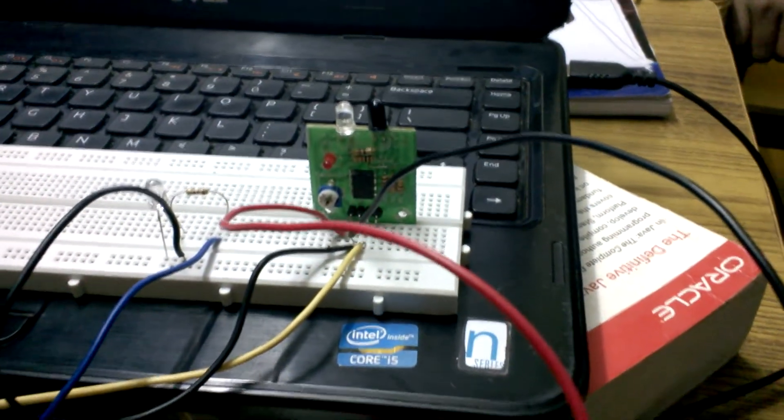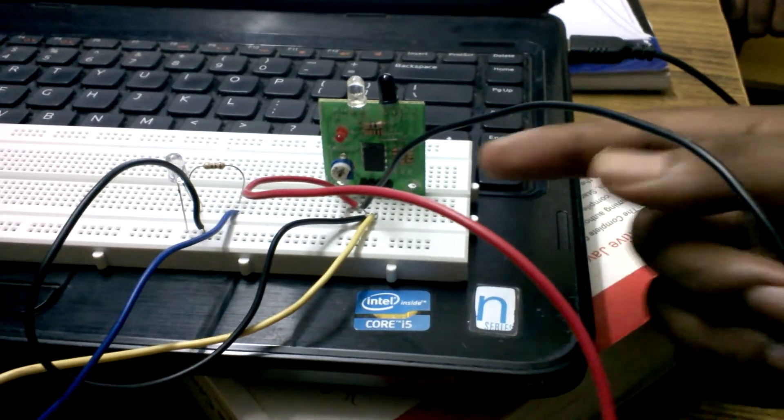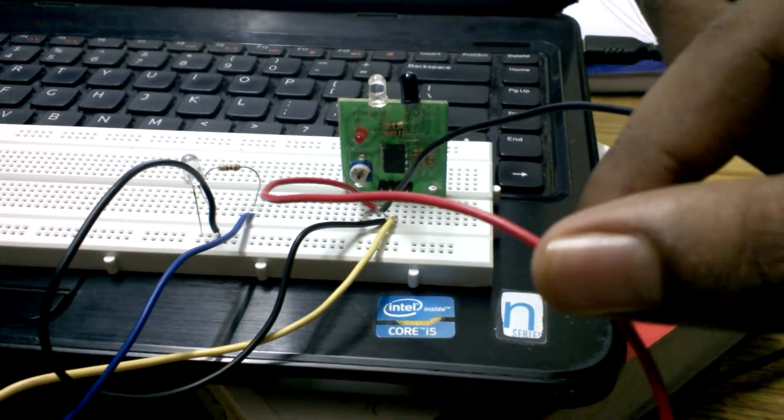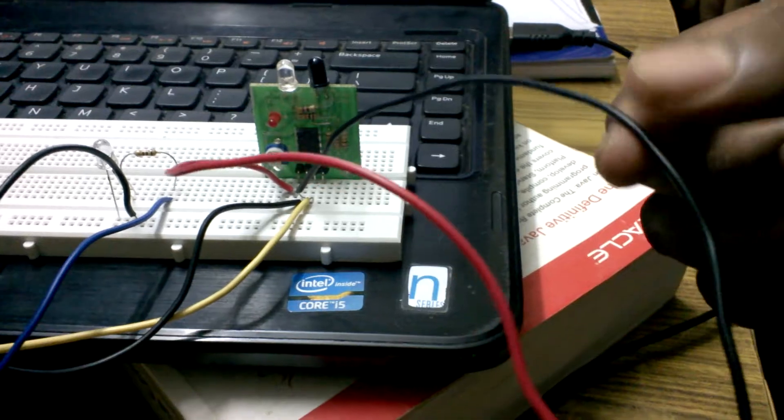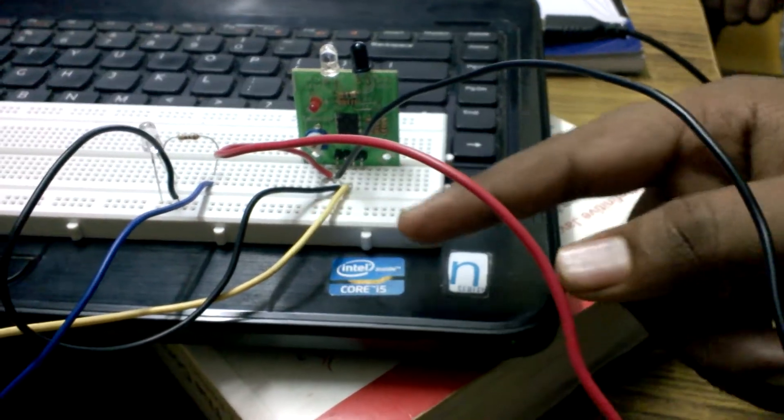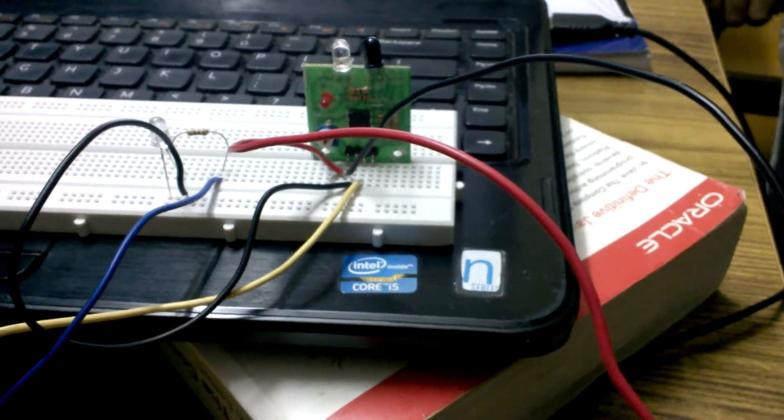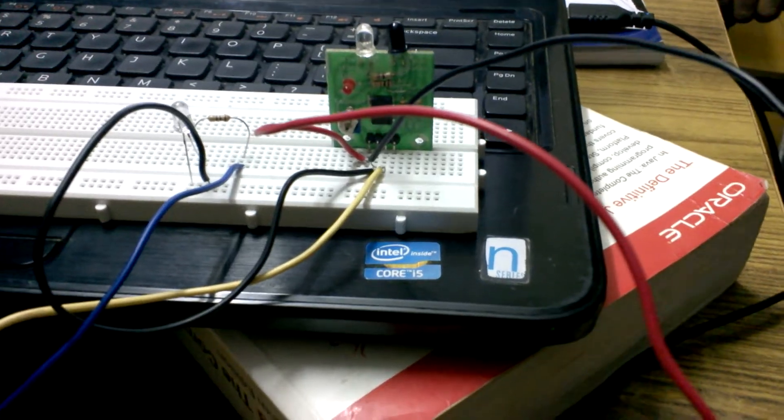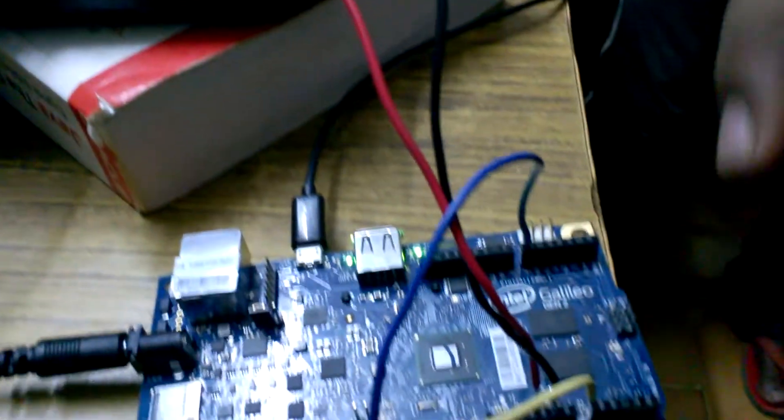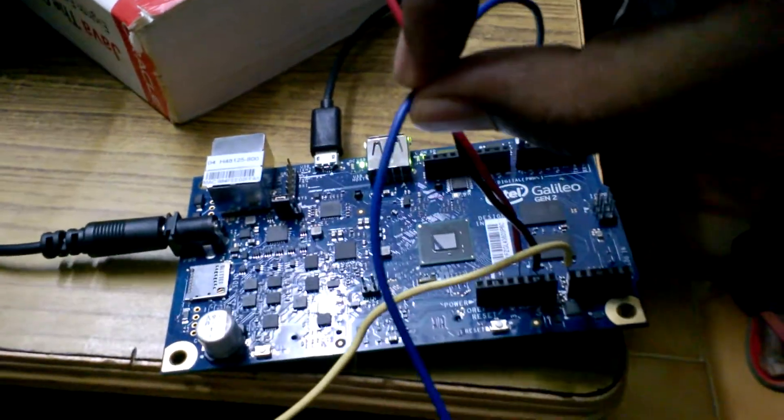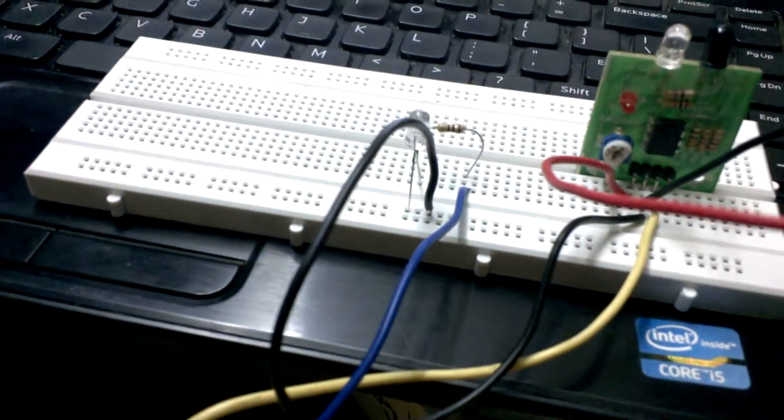Now what we have done, this is a PIR sensor, this is for VCC 5V power supply, this is ground, and this yellow wire is used as an analog input given to the analog input to the board, and this blue wire is given as a digital output to the LED.